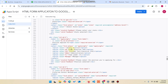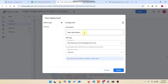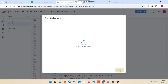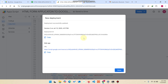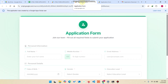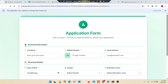One more thing: after making changes, you must click on New Deployment and create a new web app. Make sure it is accessible by anyone, then click Deploy. You will see a new link — open that link and your web app, your application form, will be accessible.